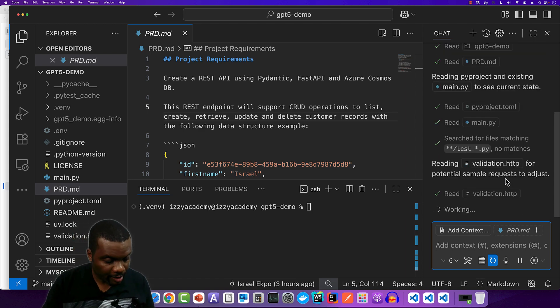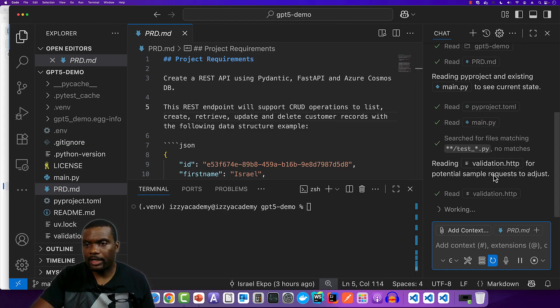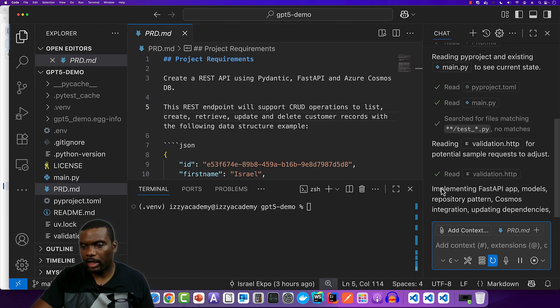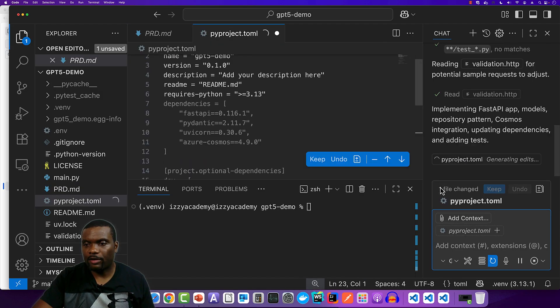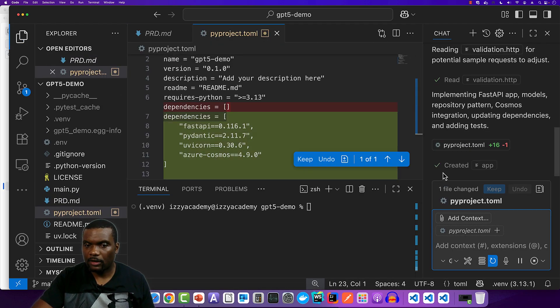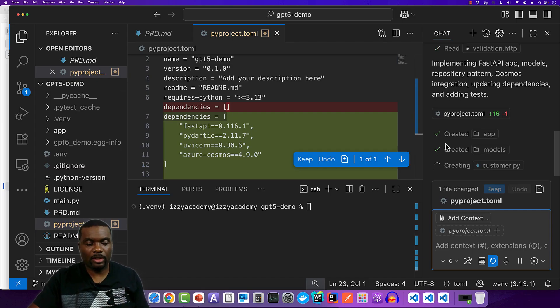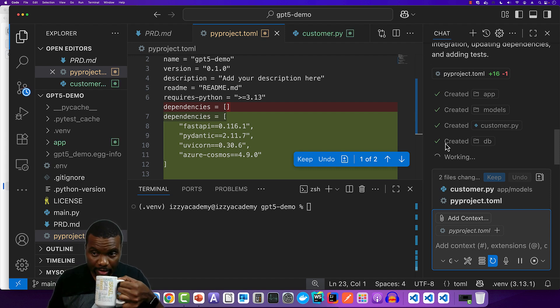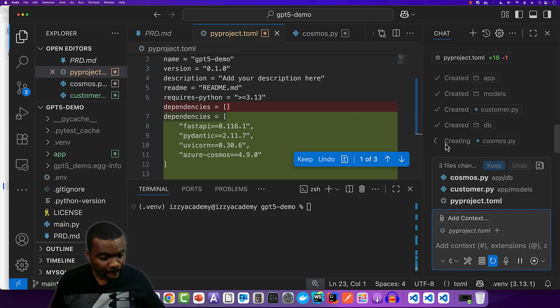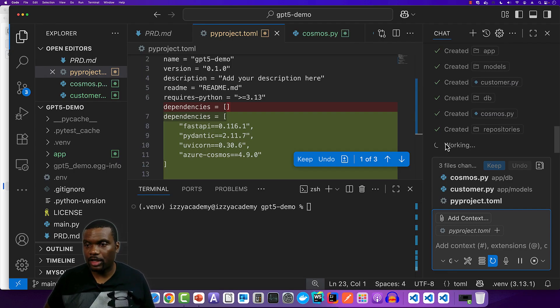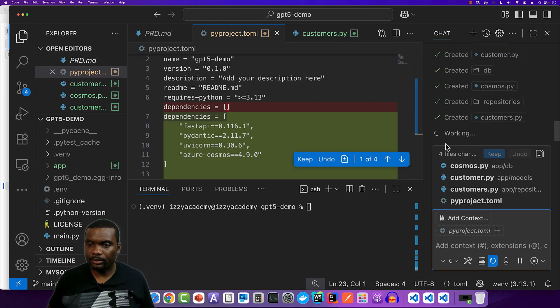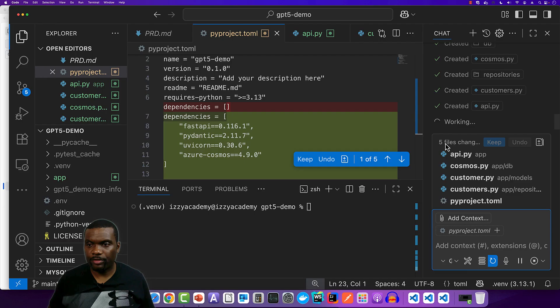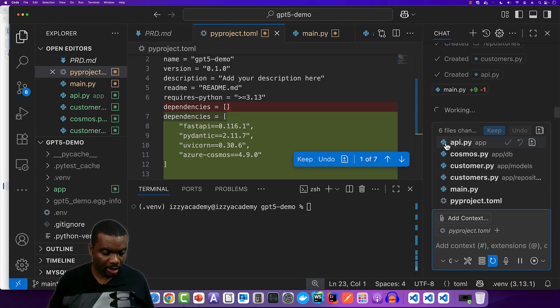Okay, so I've started the timer. Now let's take a look at what is happening. So it is reading the existing project to see what needs to be done. It is also taking a look at the validation HTTP file that I created. Now that file was created so that when it's done, we can do our unit testing to verify that everything that I'm looking for is working fine. Some new files have been added. So far we have 45 seconds into the code generation. So some new files have been added. We're approaching the one minute mark now.